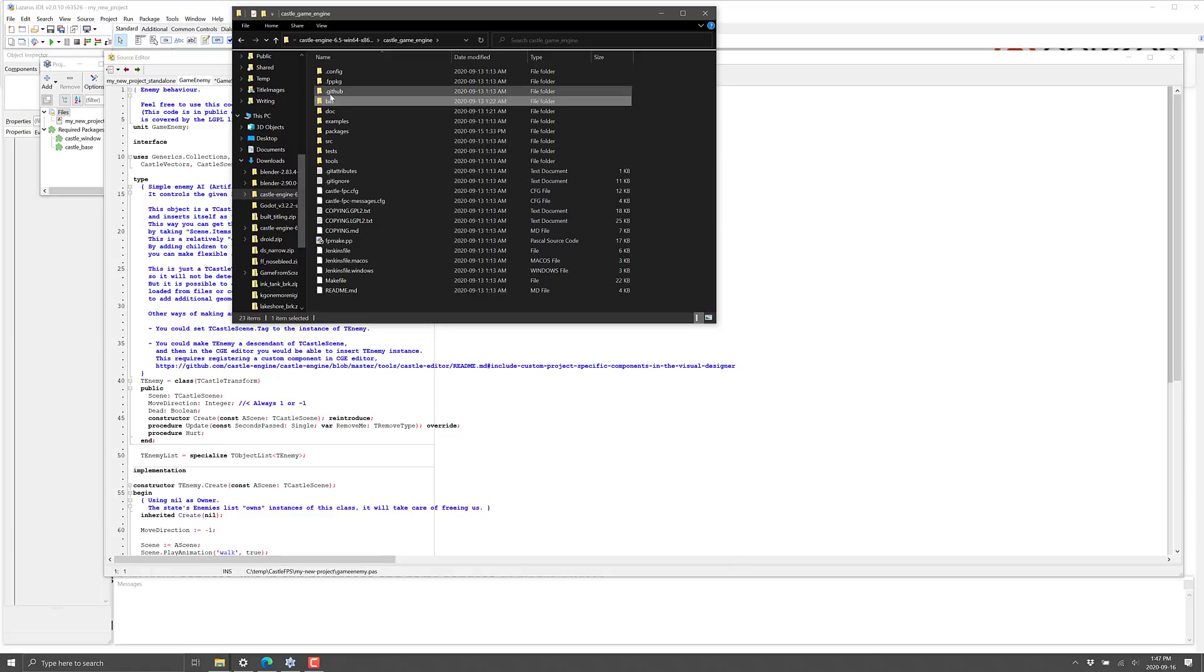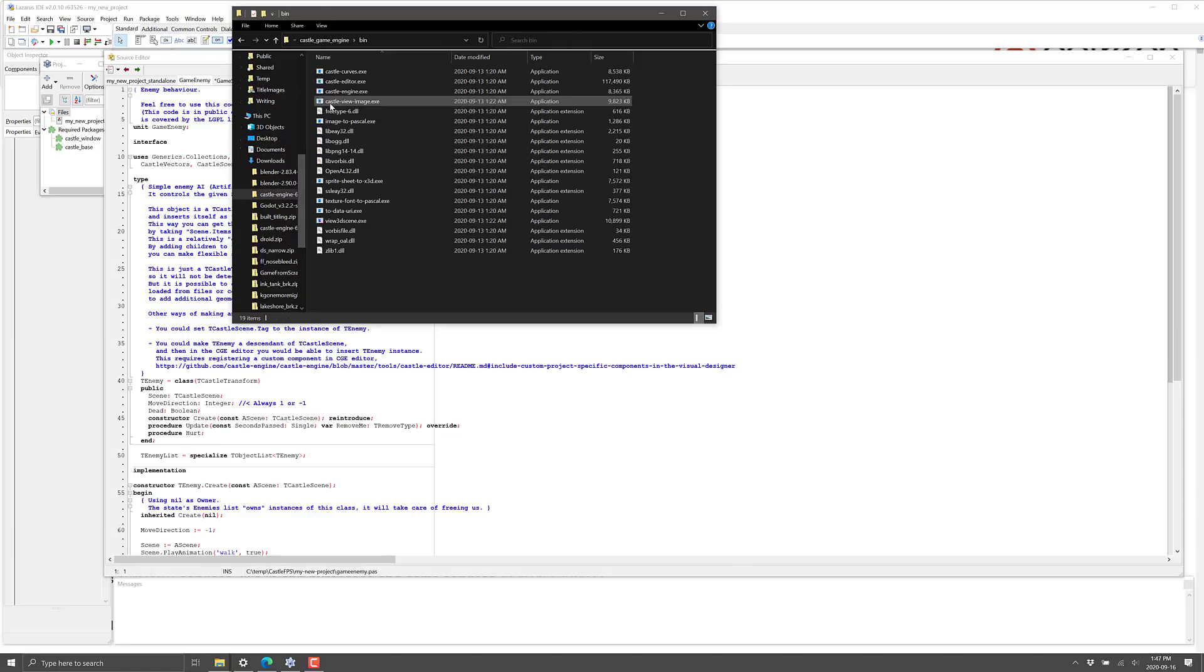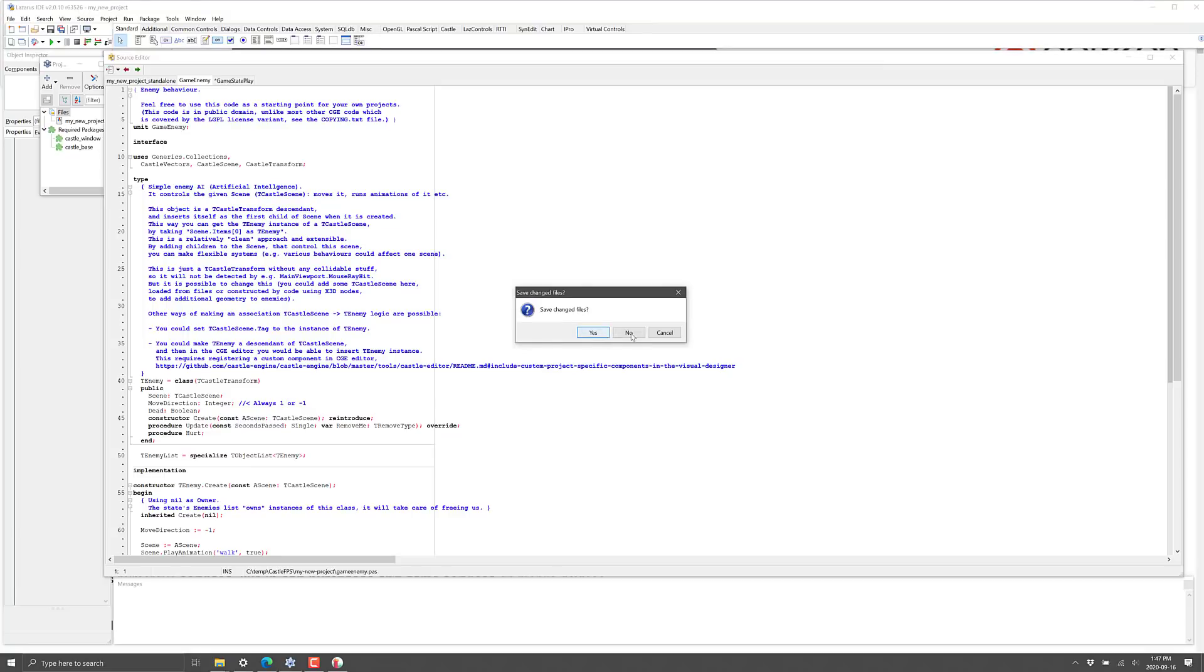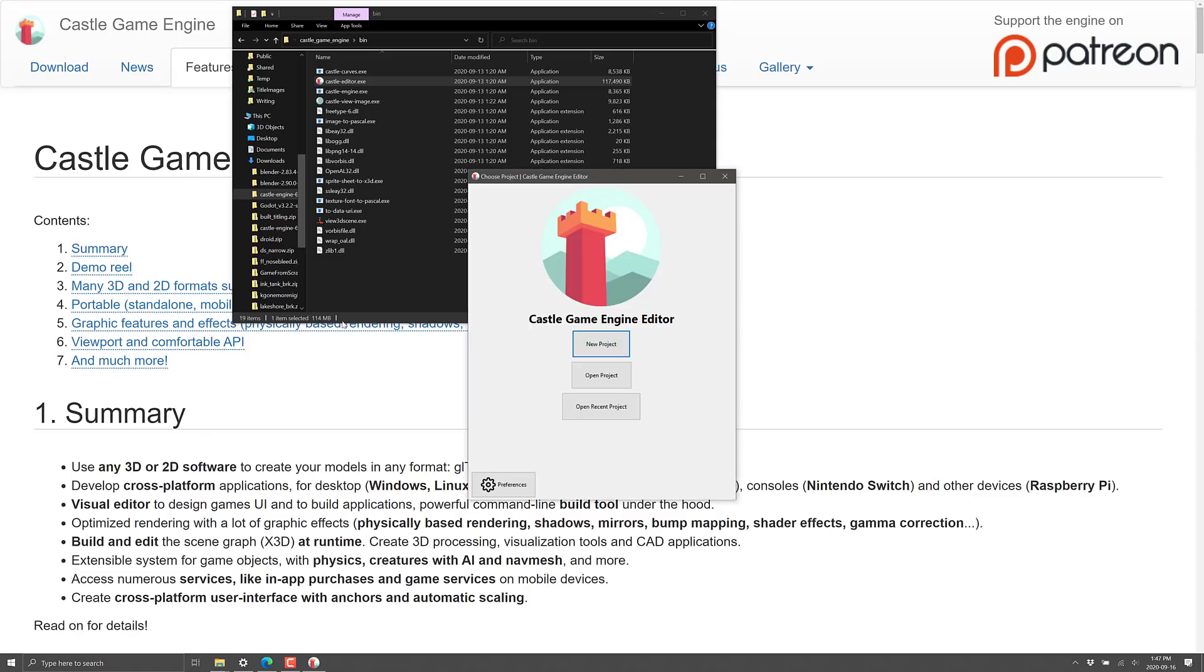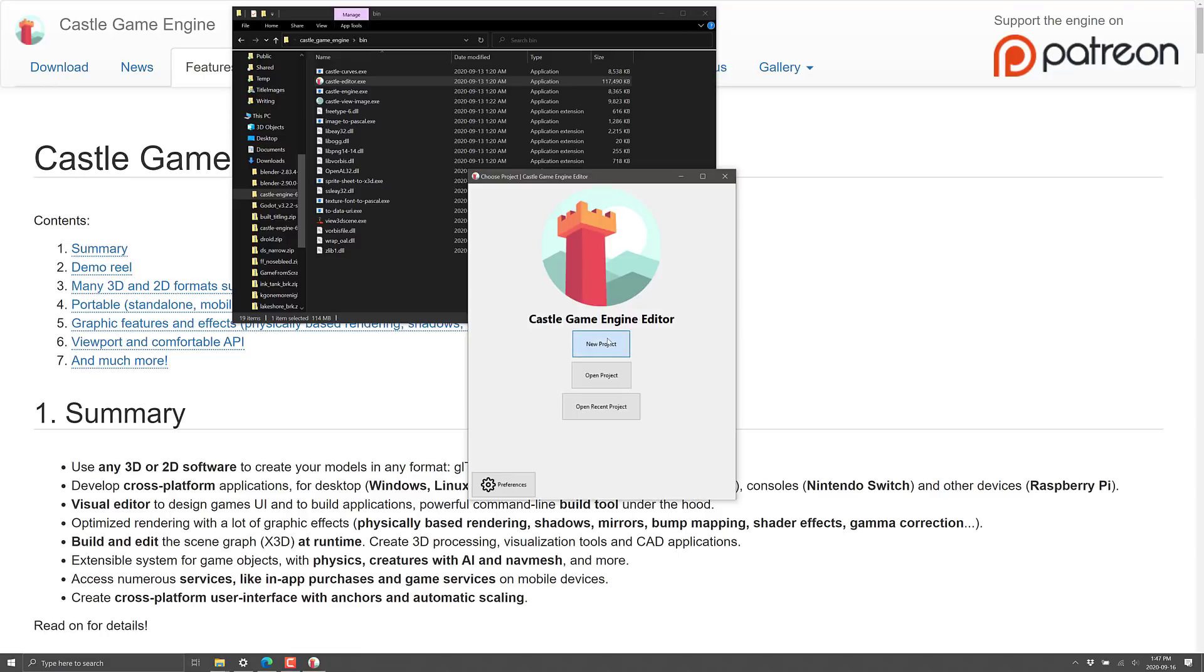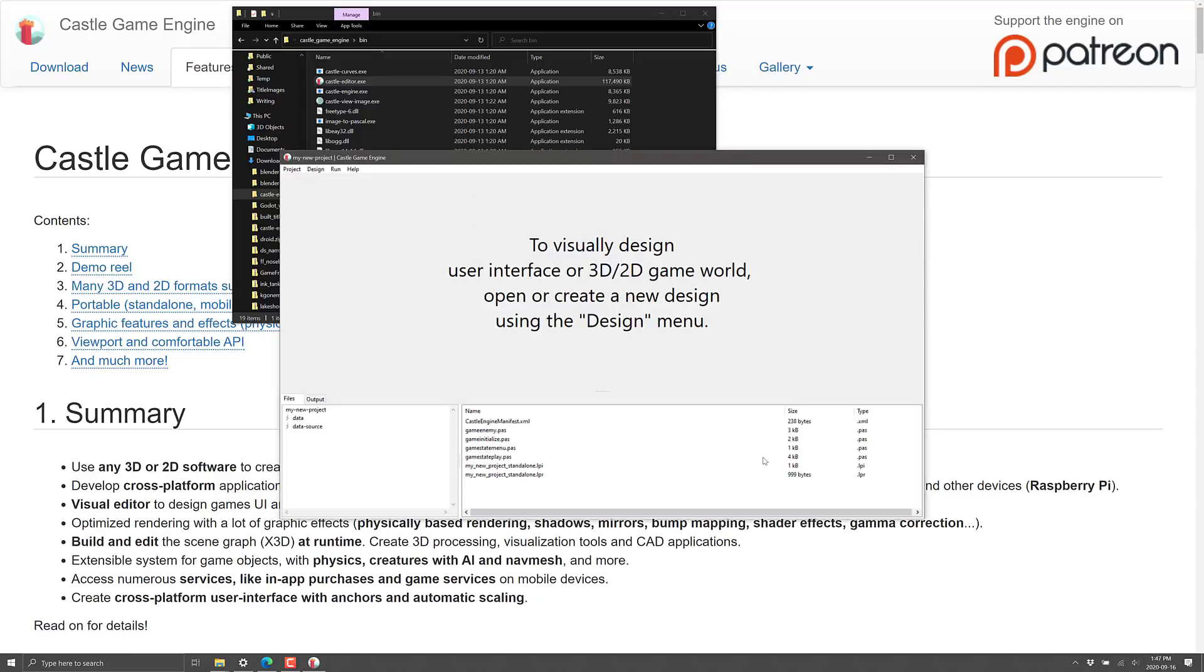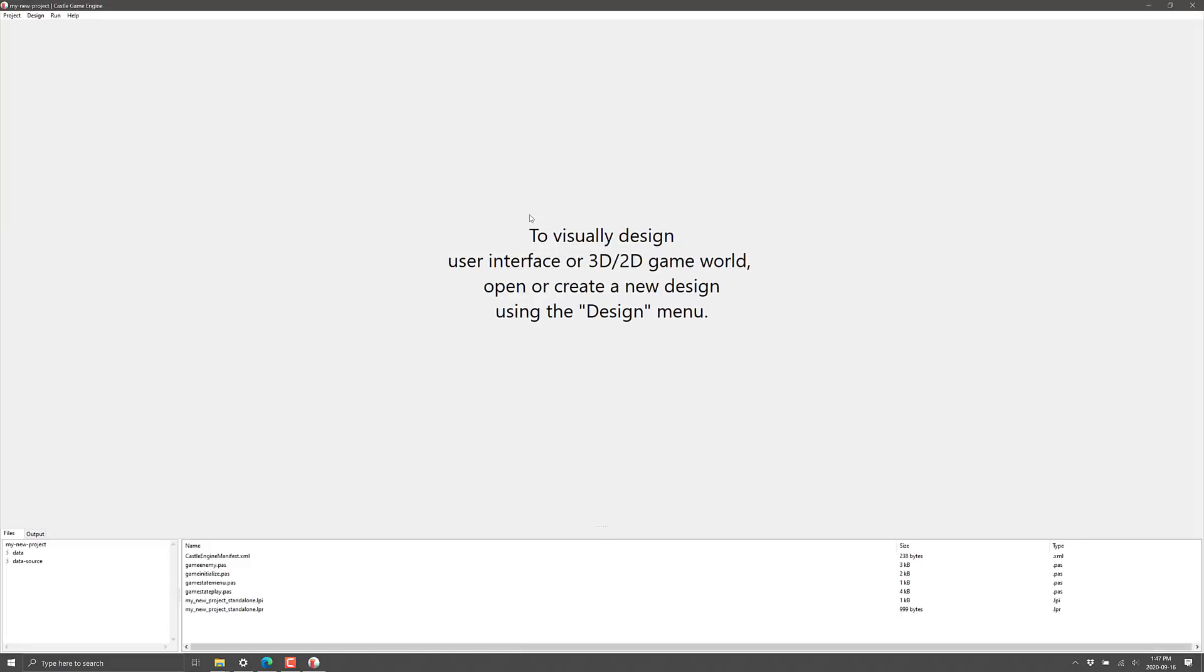Just walk through them. I'll have them linked down below. But once you've got it running, go in here and bin. And what you're going to want to probably do is run Castle Editor. When you do that, we're going to come in here. We're going to create a brand new project. We've got a couple options. Model of your FPS game, a 2D game. We're going to create an FPS game in this particular example.